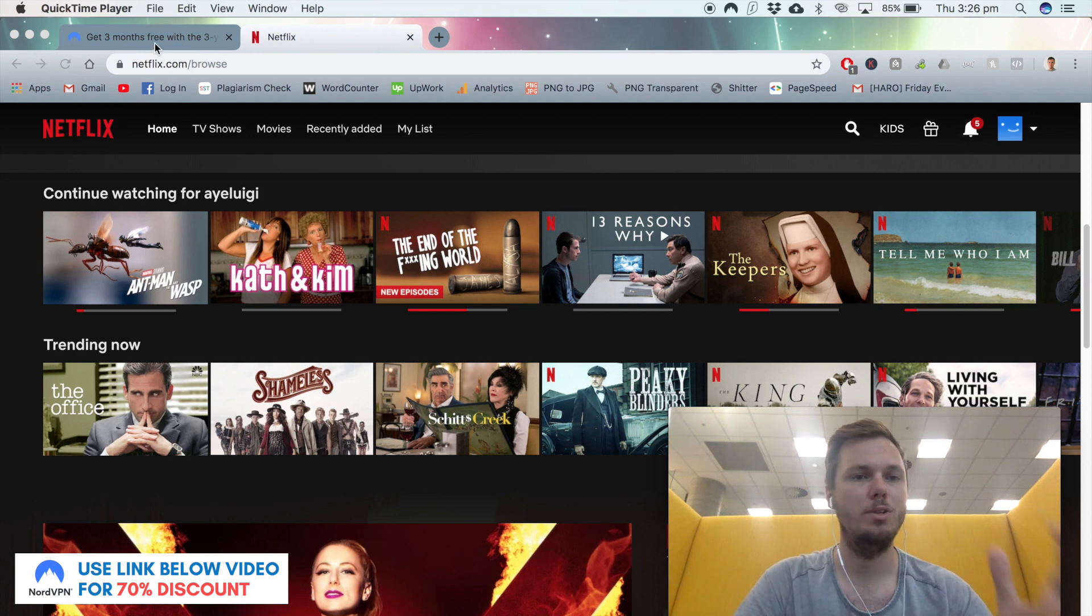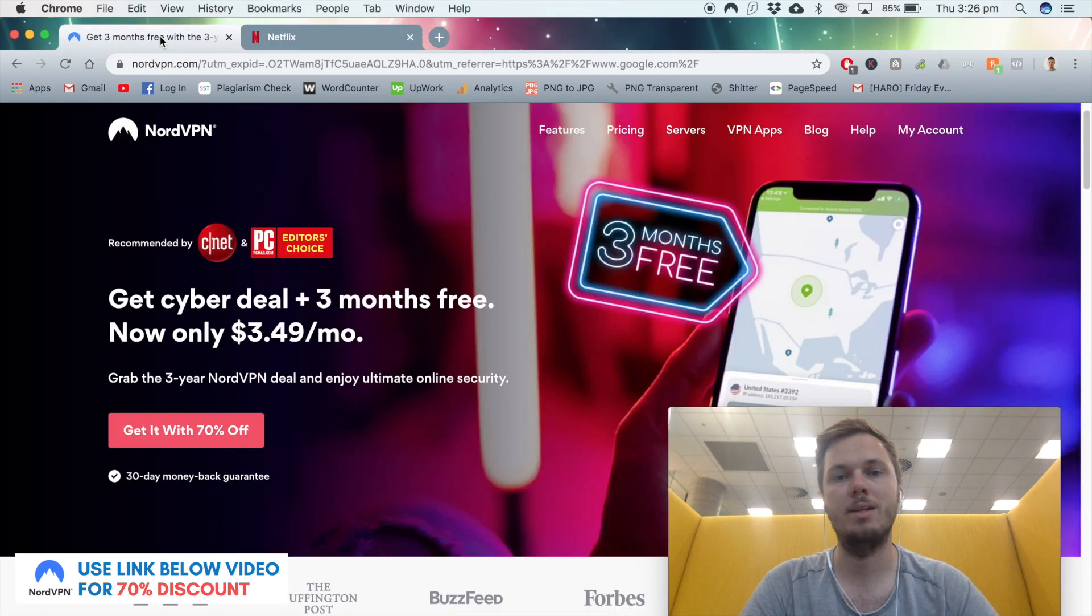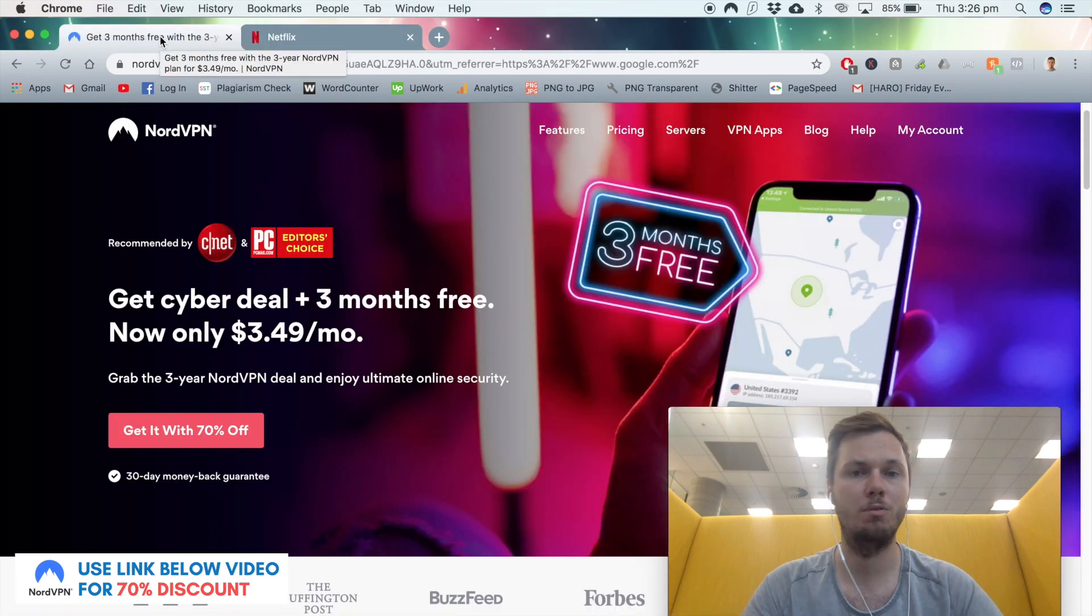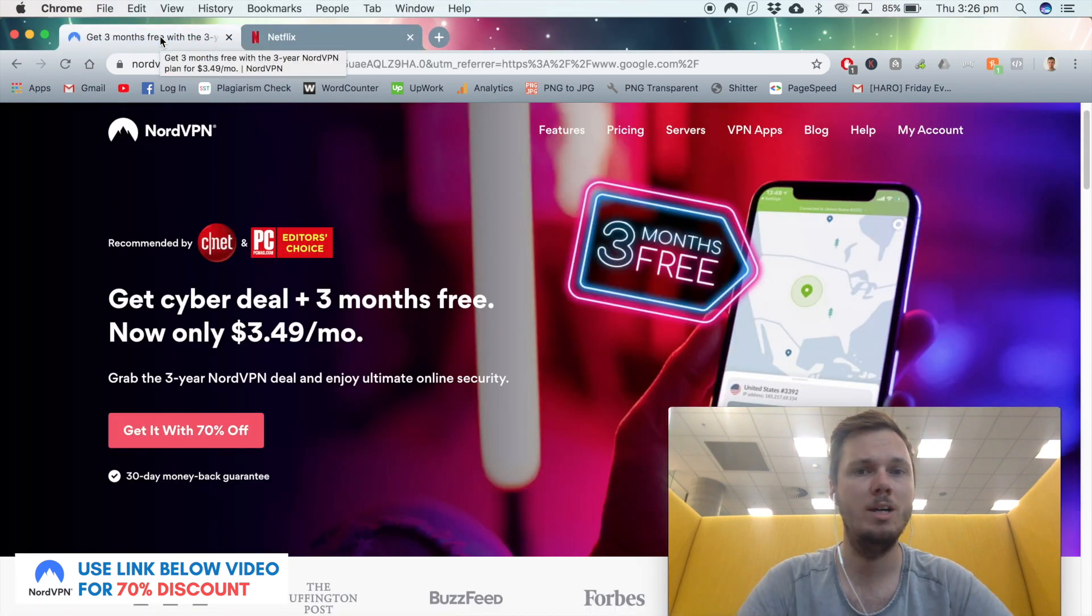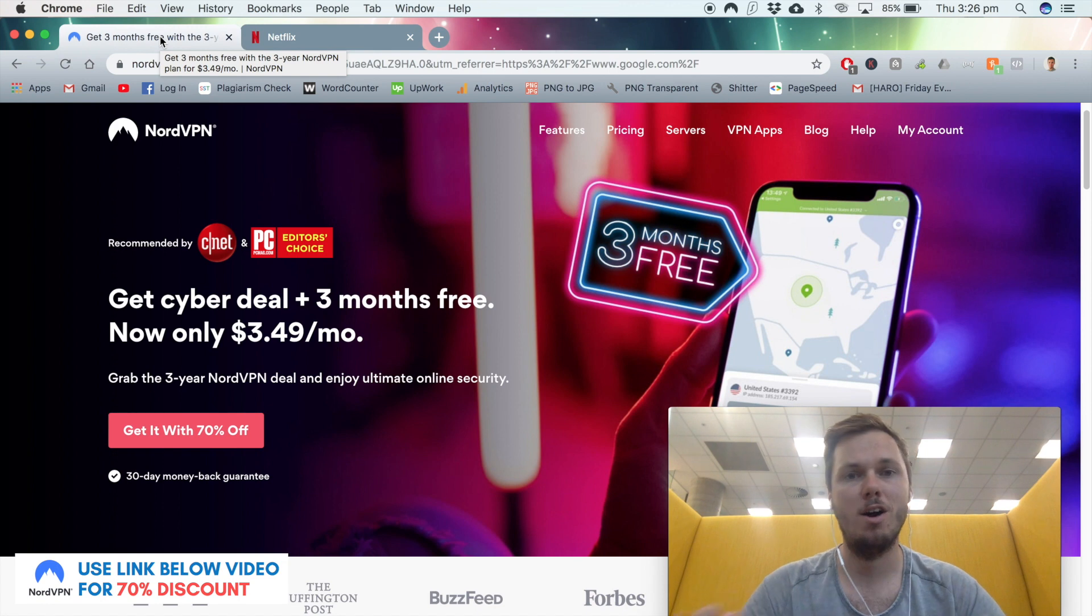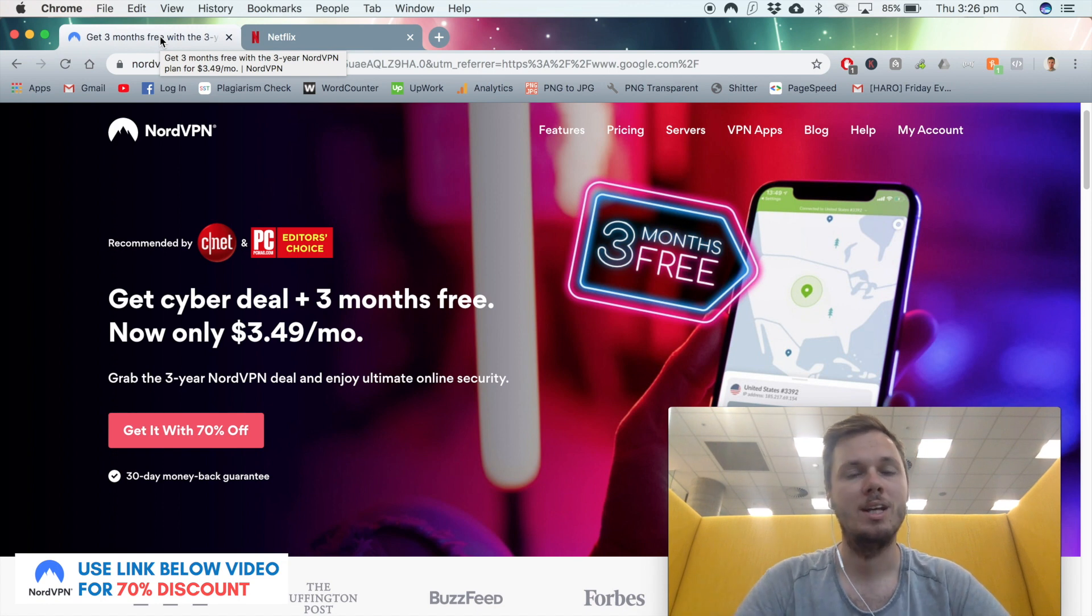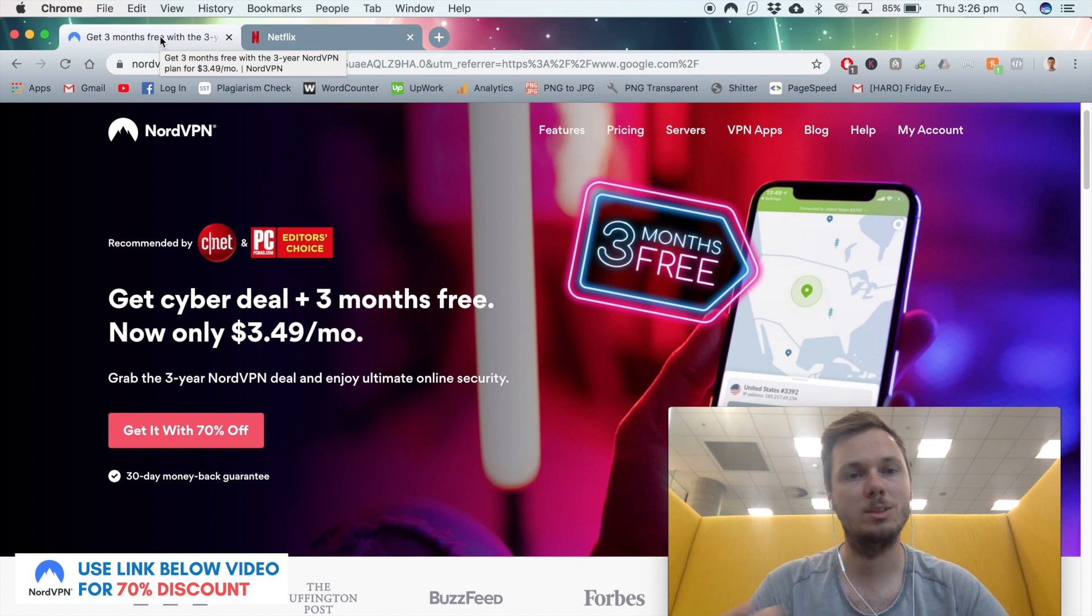As for the VPN that I use, I've been using NordVPN for quite some time now. They're really fast, secure, and reliable, and also really inexpensive.